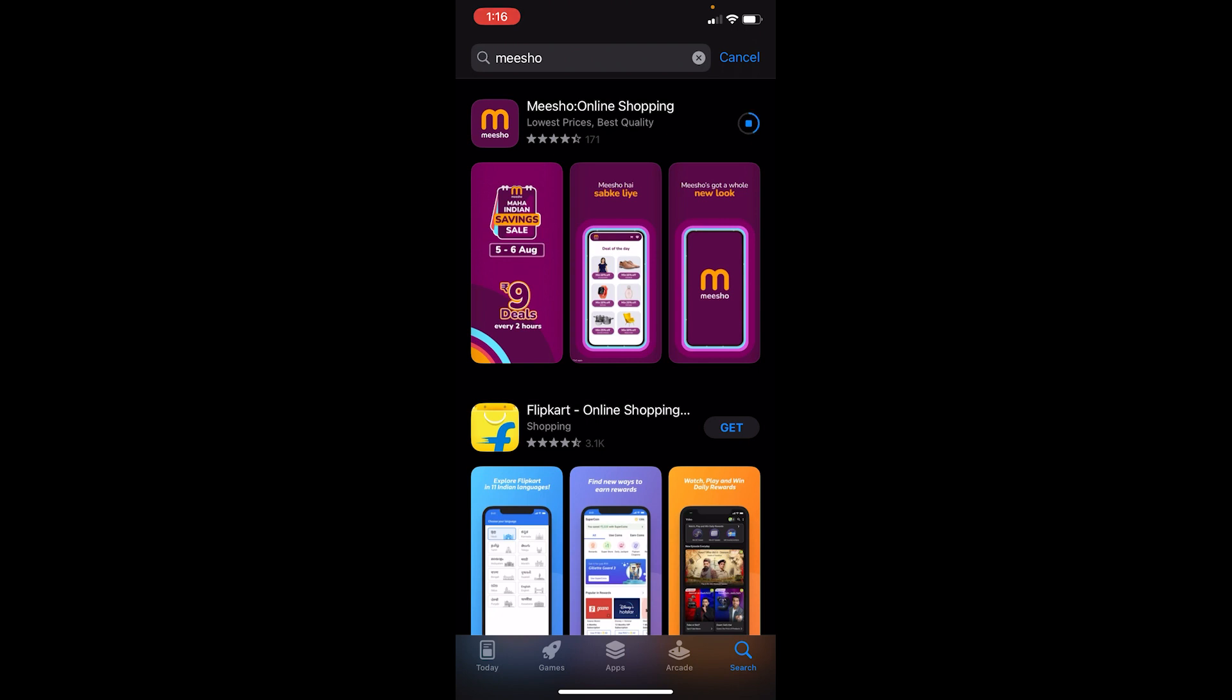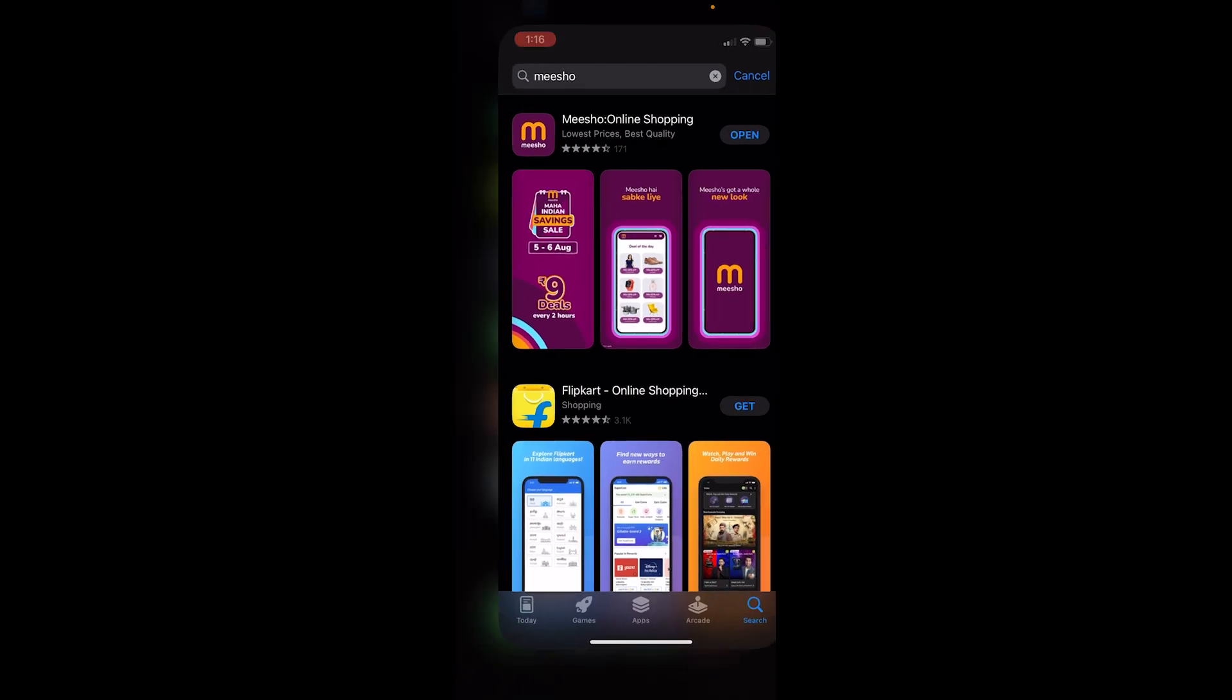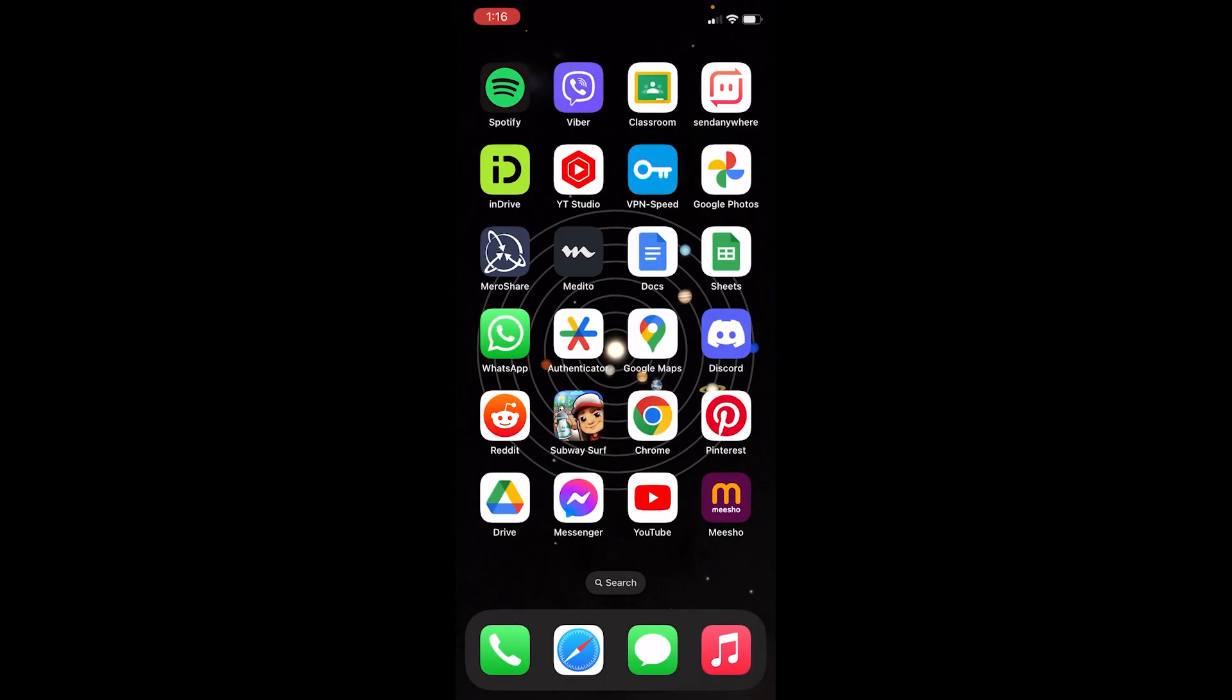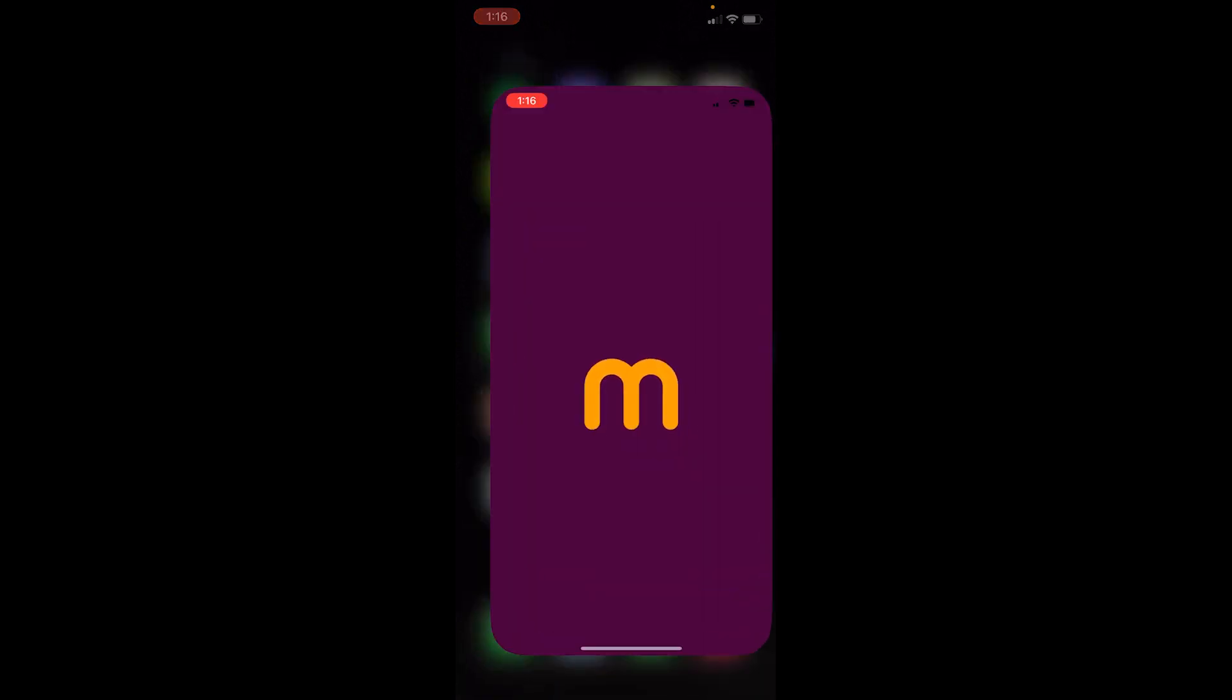Once it completes downloading, it'll install and then it's going to appear on your phone's home screen just like this. Now we can open it and start using Meesho app by logging into your account.